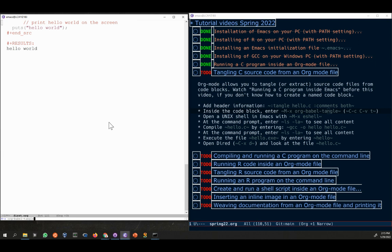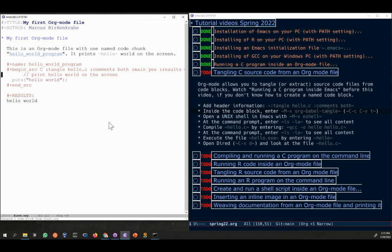As soon as I press enter, what will happen is the code chunk will be tangled. You will see a message at the bottom, but you also will be informed right after putting in the function if there is a key sequence. Just watch the message area where the cursor is right now. The first information is tangled one code block from first.org, which is our buffer.